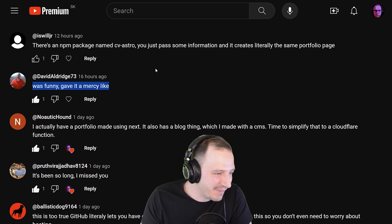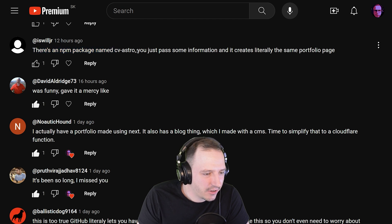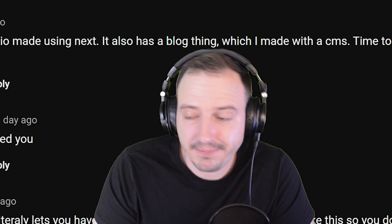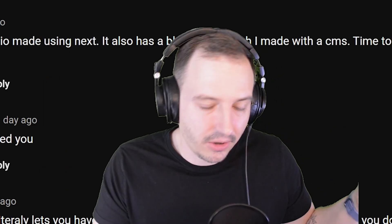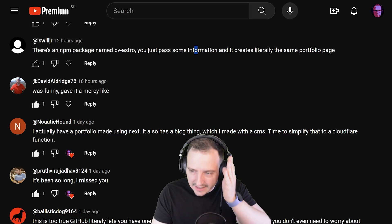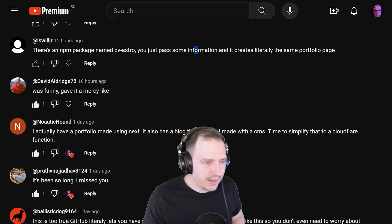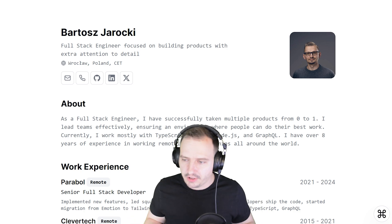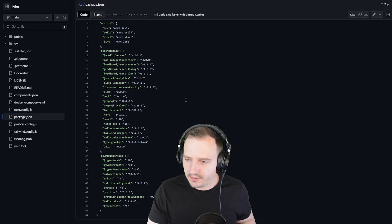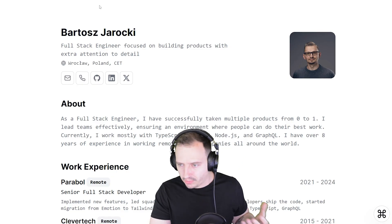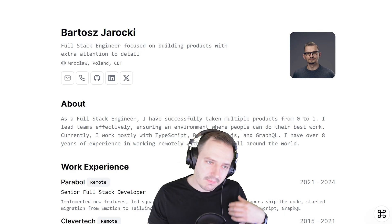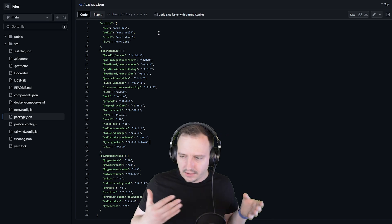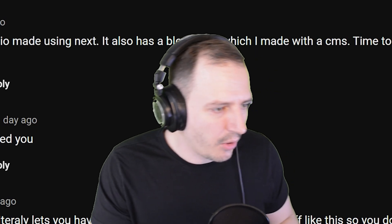What's funny — thank you — 'There's an npm package named cvastro, you just pass some information and it creates literally the same portfolio page.' I don't know what to say. It's fine, but once again — the thing is great, but not for this use case. My take is: it's good but it's too much for this. You should choose the tools for the job, not the other way around.